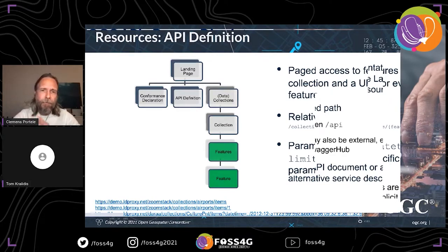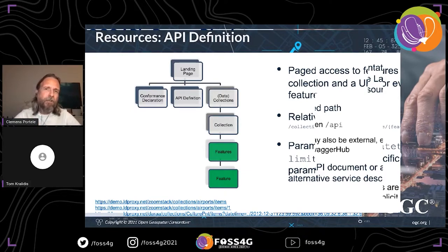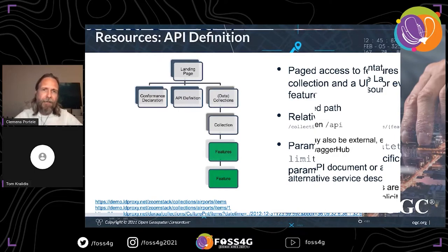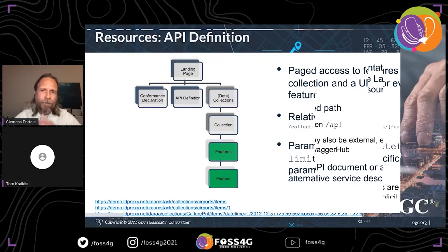On that resource you can apply simple filtering capabilities — for example, a bounding box query, a datetime query for temporal filtering, and some collection-specific attributes. There is also a page limit parameter. Every API supports paging so that if you have millions of features, you don't overload the client. You can page through the data requesting, for example, 10,000 features at a time — clients like QGIS and ArcGIS do this.